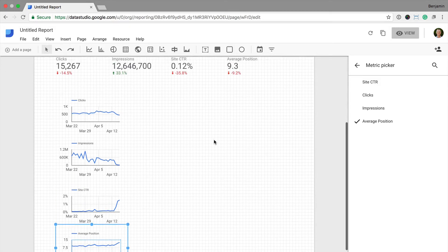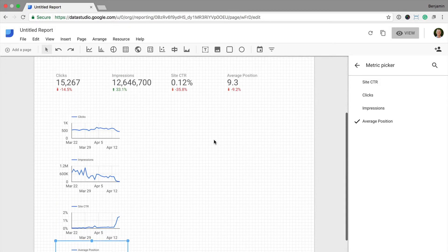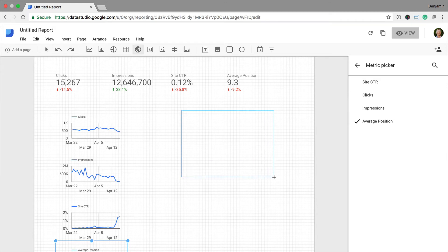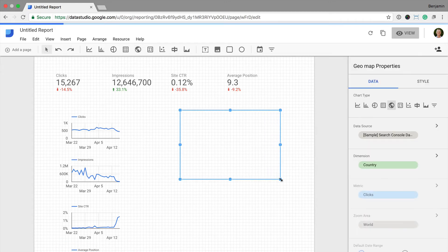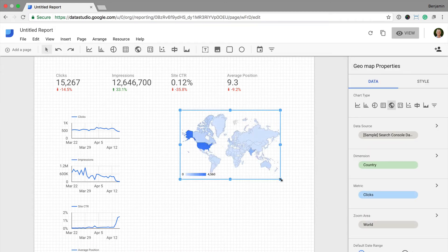Now I'm going to add in the map of where people are located. I'm going to select geomap and drag it onto my report, and that's automatically set to clicks, which is great.